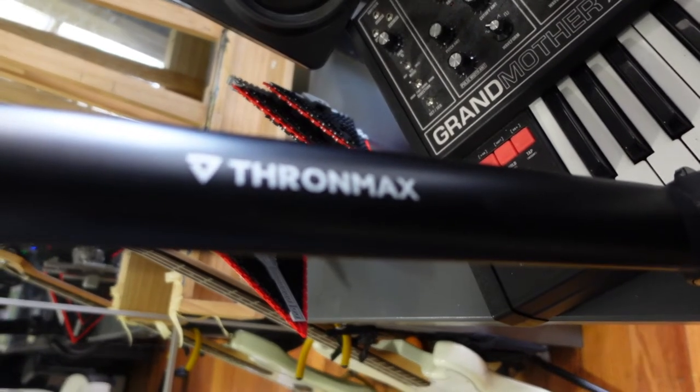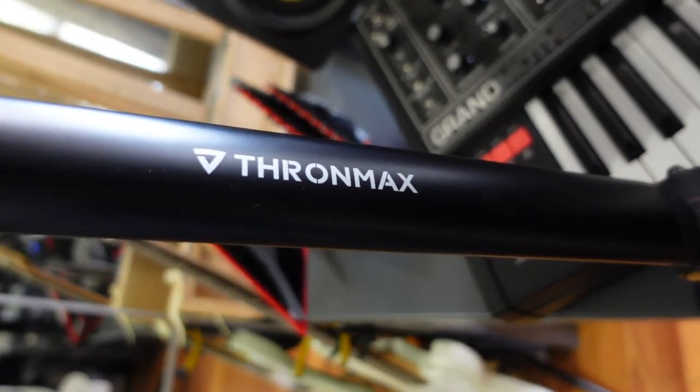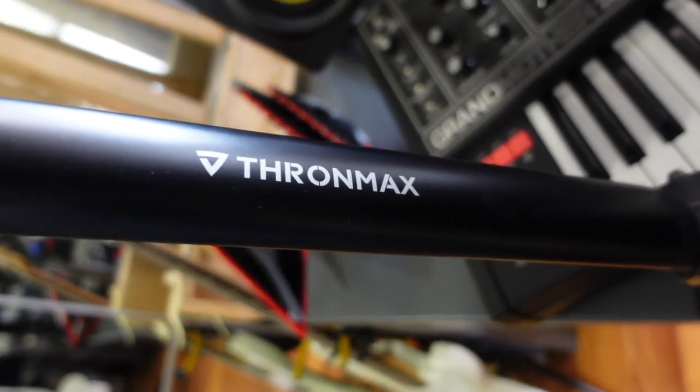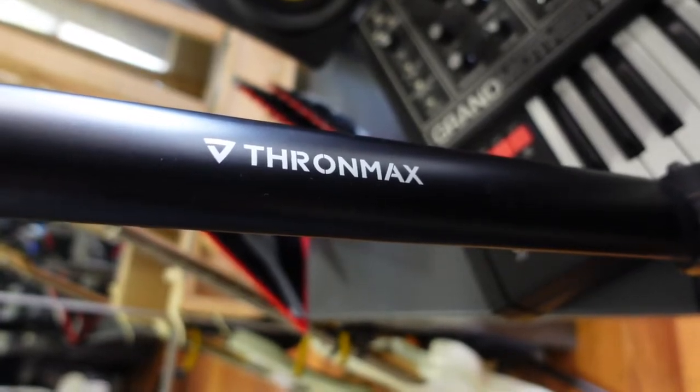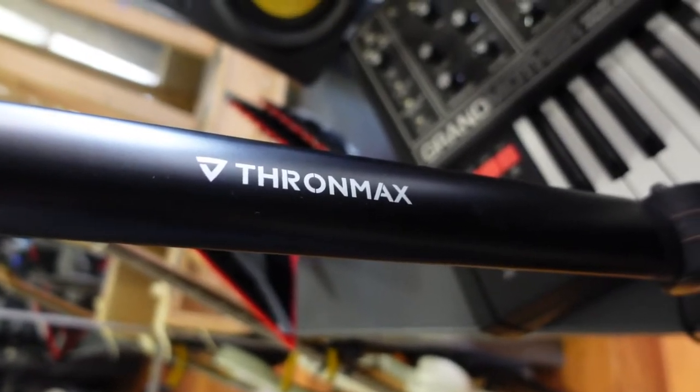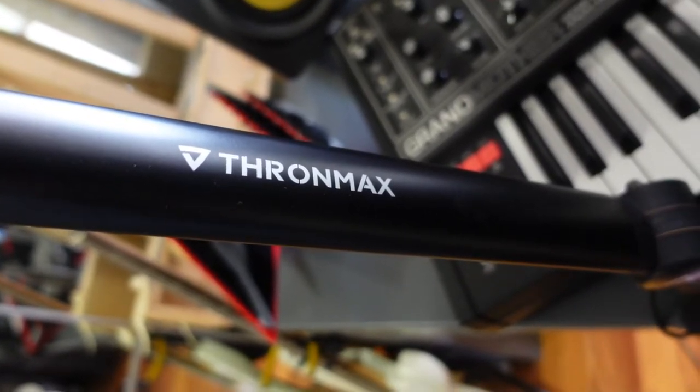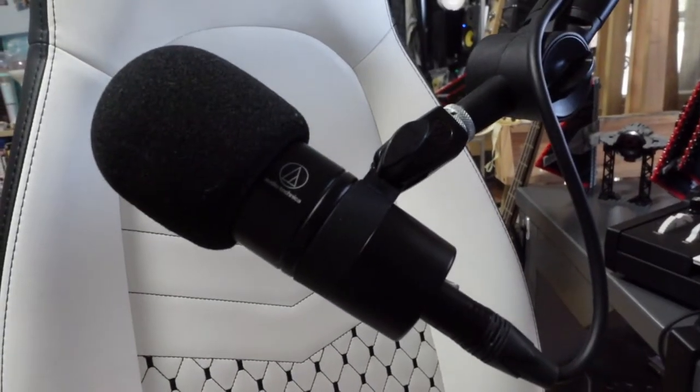Next up, I have my boom arm for my mic. This is a Thronmax boom arm. This is an upgrade that every streamer needs. It's so smooth and doesn't make any noise when I move it around.